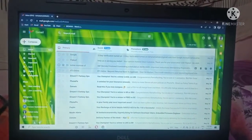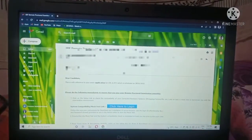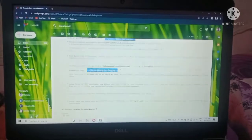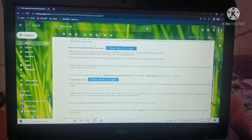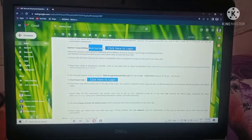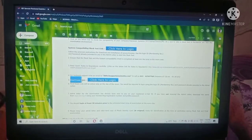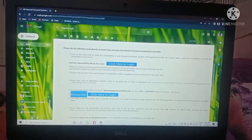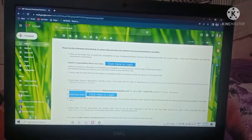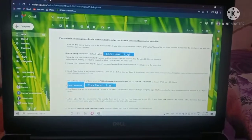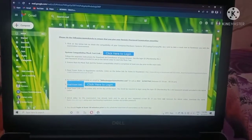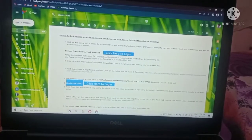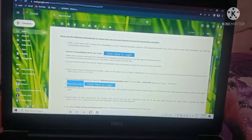If you click on that email, there are many things inside. But see here — there is a mock test link. The final exam link is also there, but I don't want the final exam. Friends, you should do all these things one day before the exam, otherwise you will face very difficult problems. So here, click the mock test link.